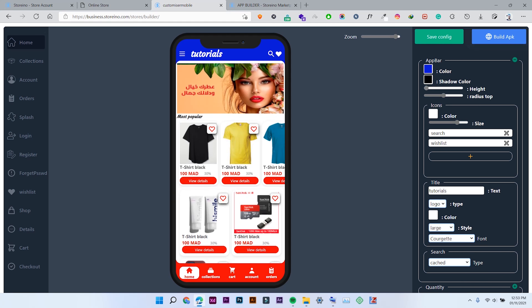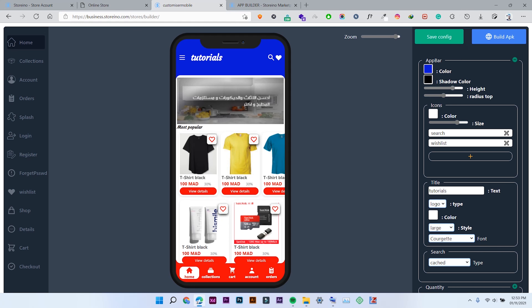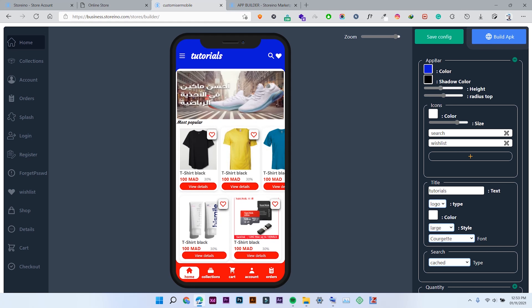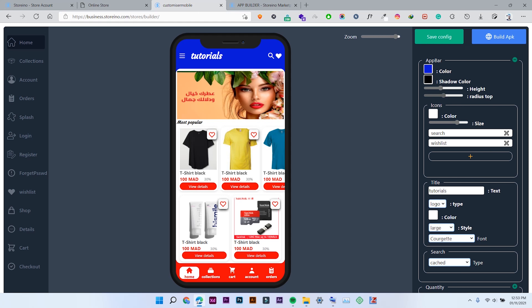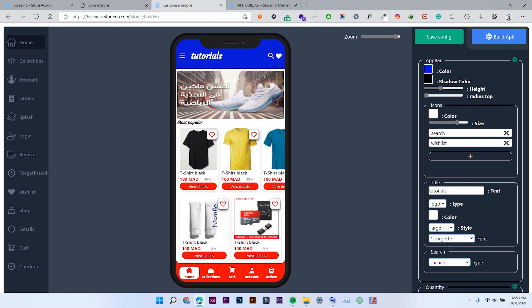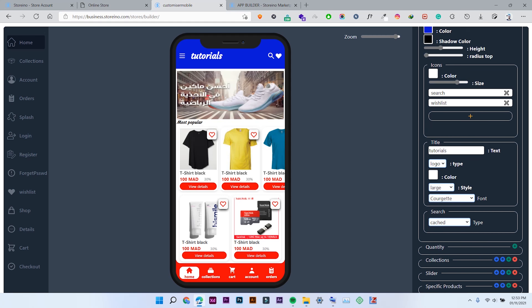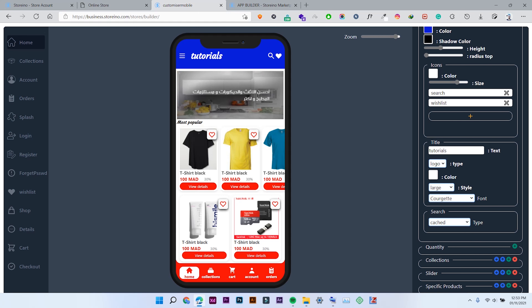You can also set the height of this upper bar — either you want it to be a small height, or you can increase the height like this. Also the top radius: you can increase the radius of the top bar or decrease it. The same applies to the icons available in the top bar.